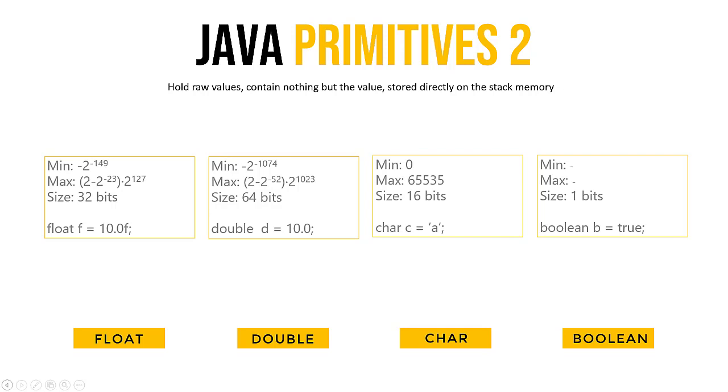All these characters it can hold, they're actually a number in the background as well. So I think A is 96 or 97. And what is good to know is that char doesn't have negative values, so it is unsigned. So the minimum is 0 and the maximum is somewhere in the 65 thousands.